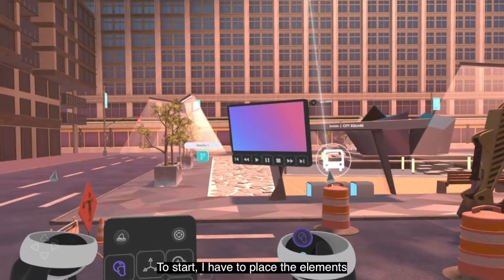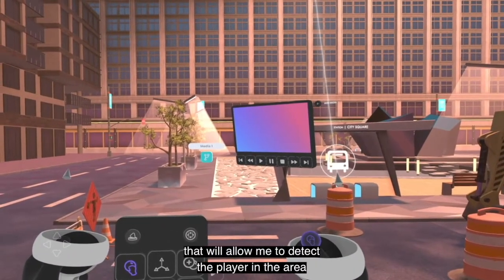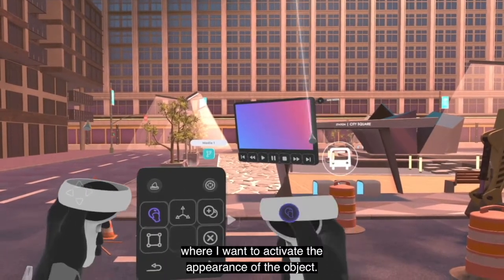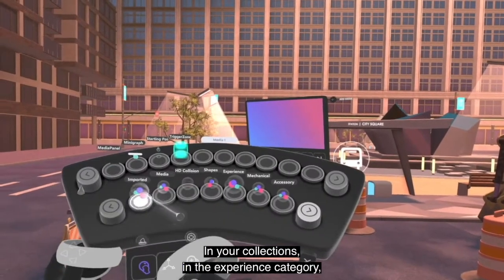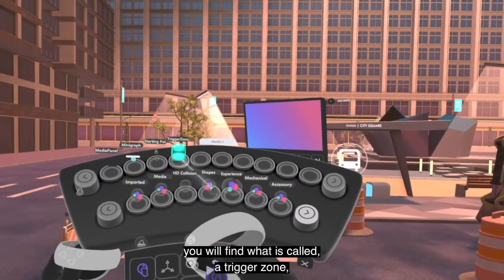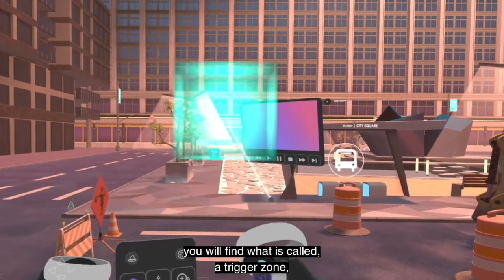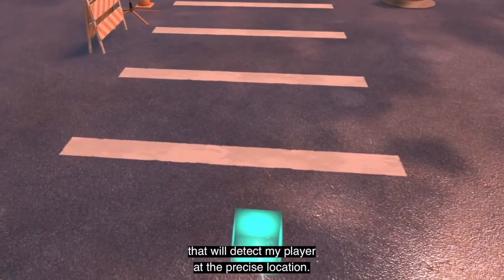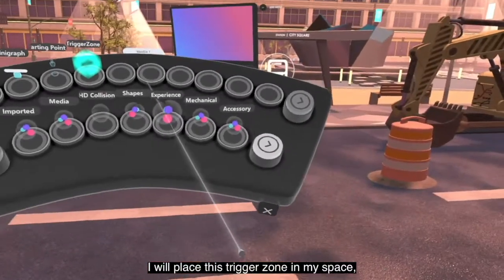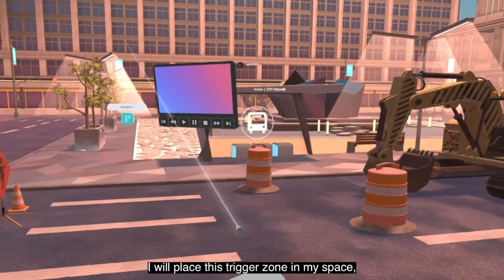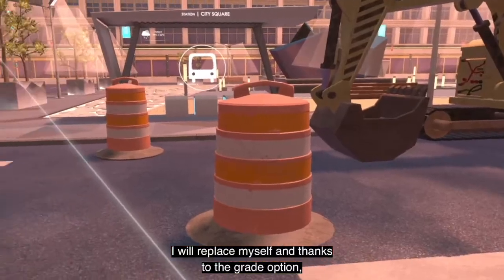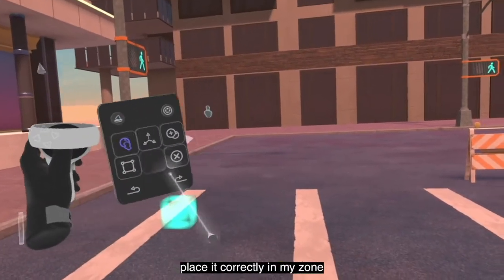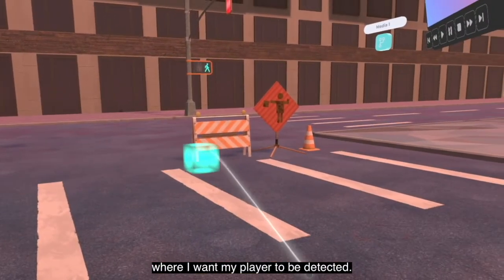To start, I have to place the element that will allow me to detect the user in the area where I want to activate the appearance of the media panel. To do so, I go to my collections — in the experience category you will find what is called a trigger zone. A trigger zone will allow you to detect the presence of a user in a precise location. I will import and place this trigger zone in my space and, using the grab option on my control panel, I will position the object correctly where I want my player to be detected.